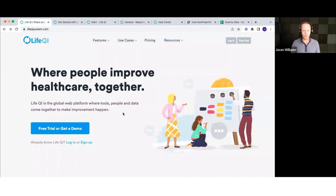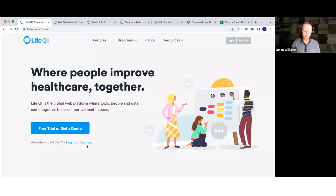If you are new and don't have an account yet, you can sign up from the main website. If you've already got an account, there's a login button in the top right-hand corner. If your organization doesn't already use it, you can start a free trial. If your organization is using it and you just need to get yourself signed up, click the sign-up button and it'll take you through the login or signup process — it's fairly straightforward.